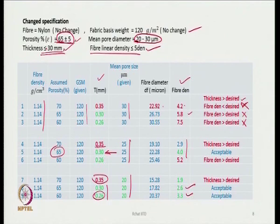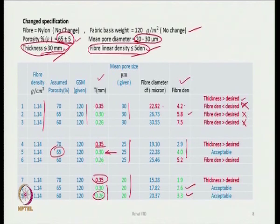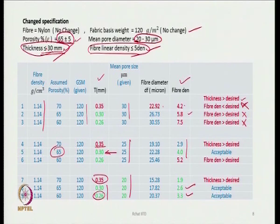These solutions will give the right mean pore diameter, porosity, fiber linear density, and thickness values. These are the constants; the others are the requirements. If we make use of Excel files — you can create your own — you can get the answers.